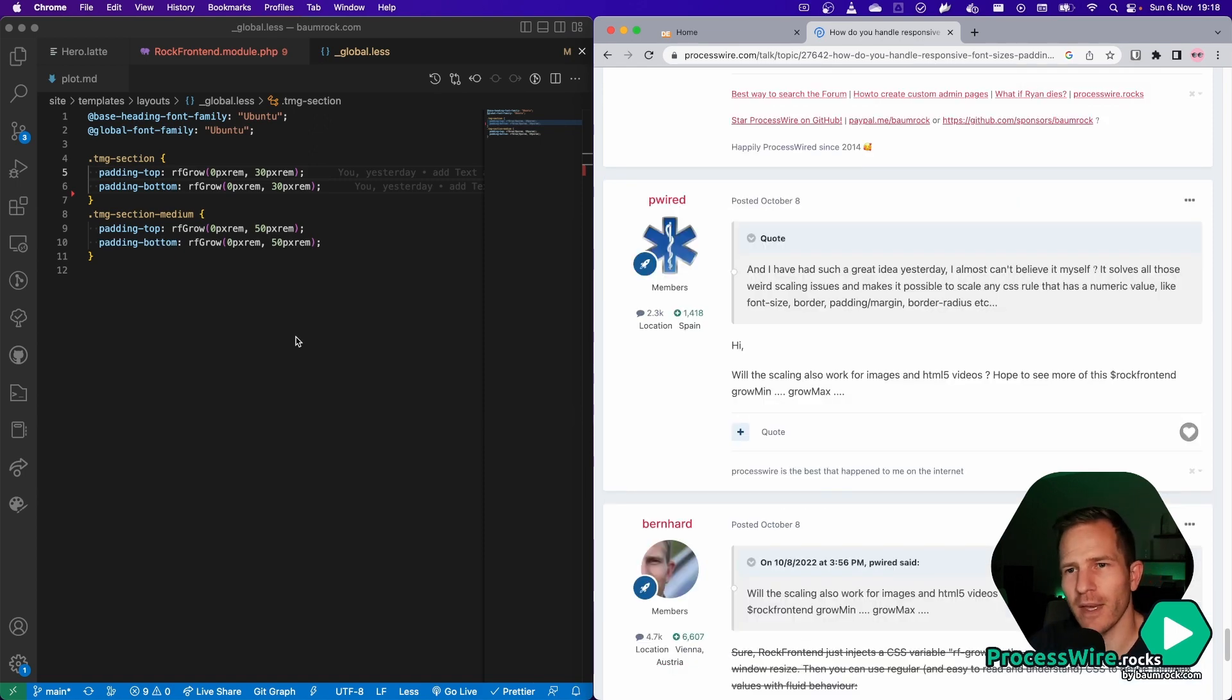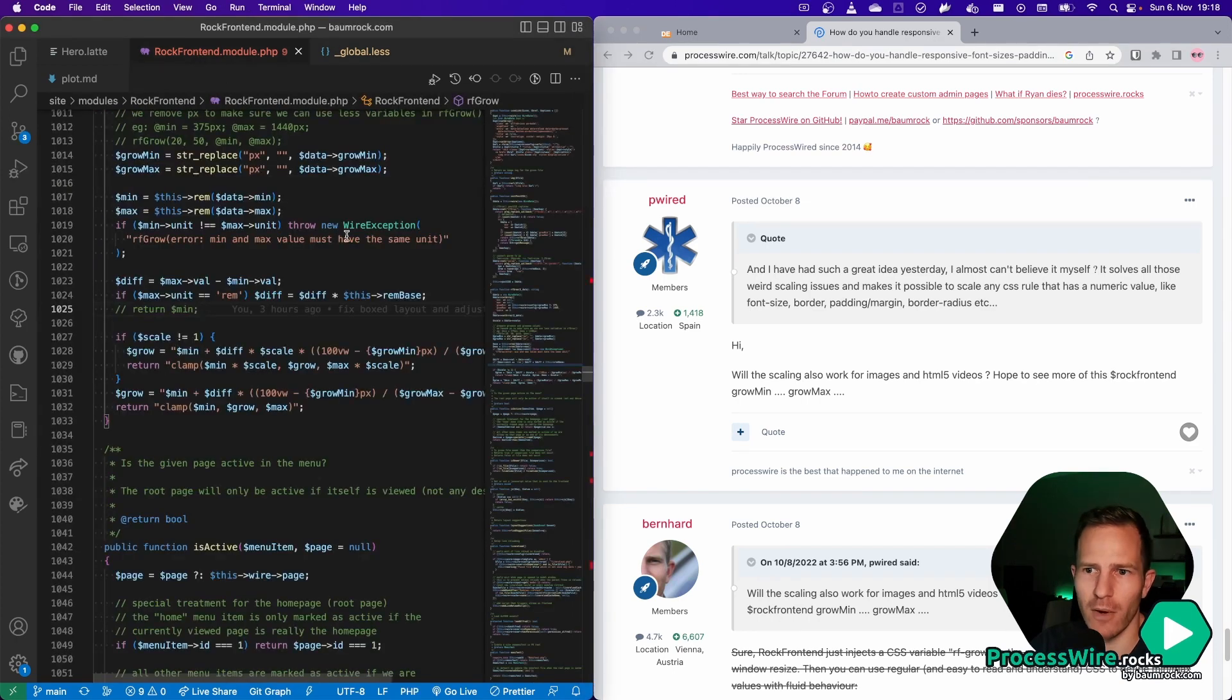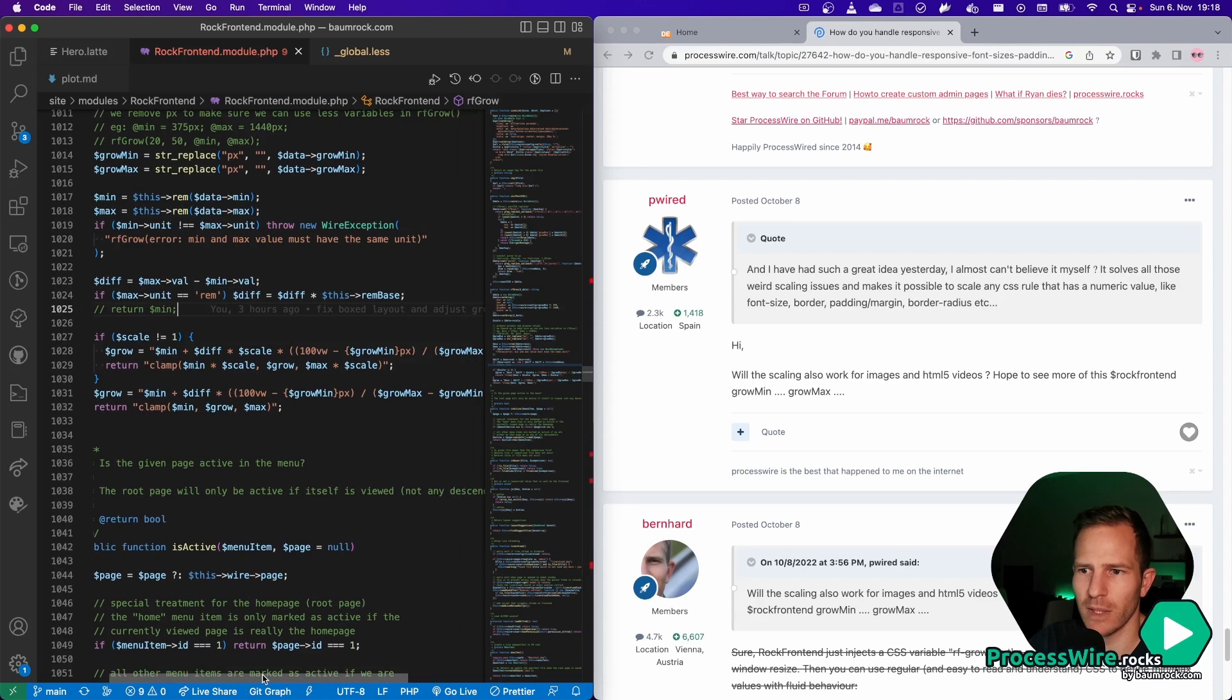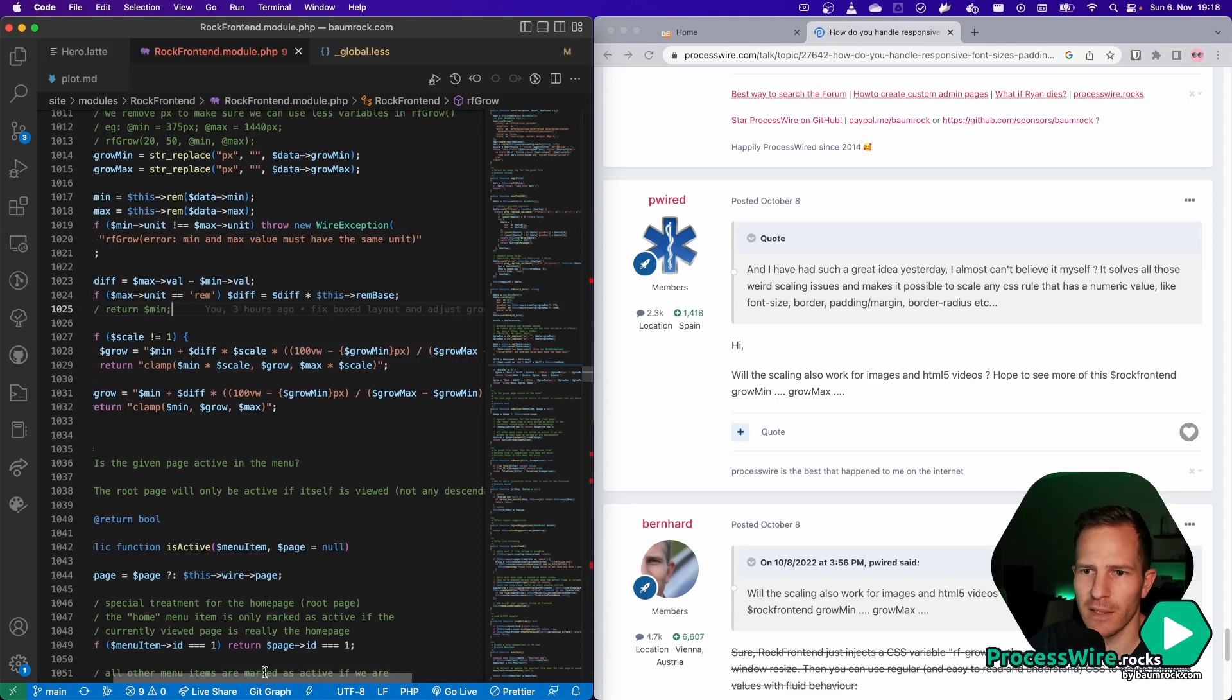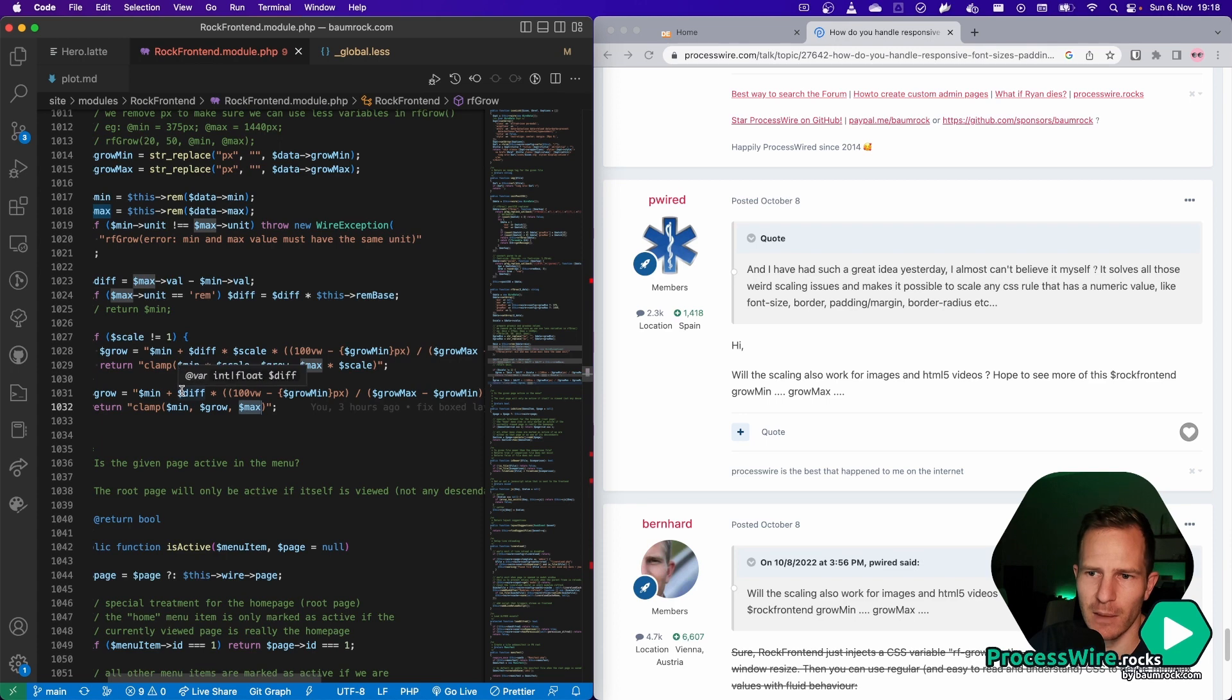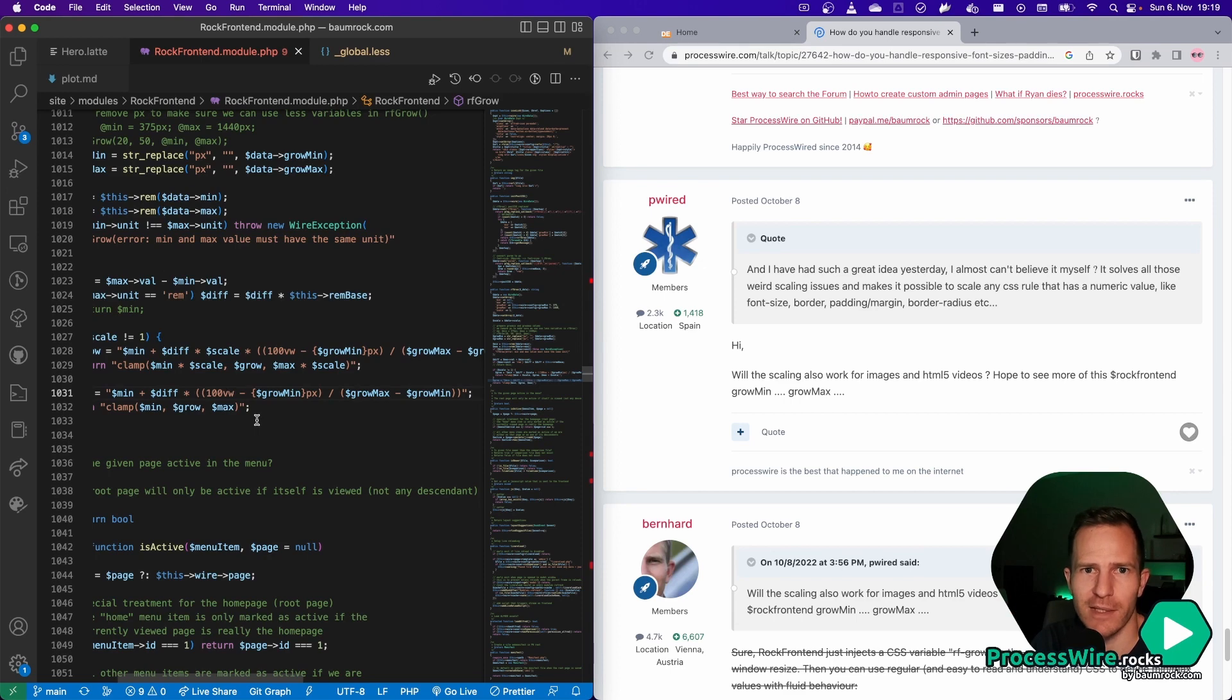So I rewrote everything and then I just used some maths and you can have a look at how it is done in the RockFrontend module. You can see it's doing that very similarly, it's using the clamp with the minimum, then with the grow function and then with the maximum and the grow function is like a little bit complicated, but we don't have to worry about that because RockFrontend writes this function for us and we don't have to care.